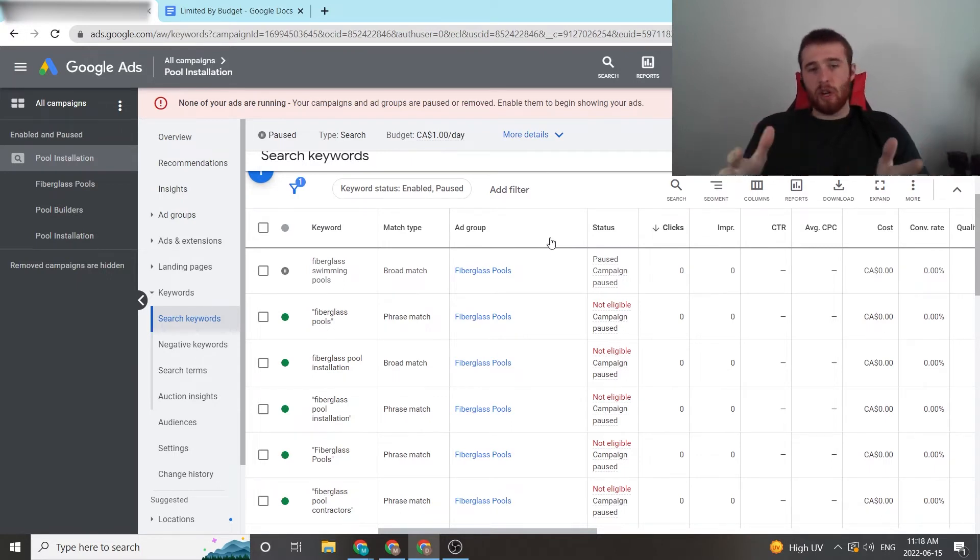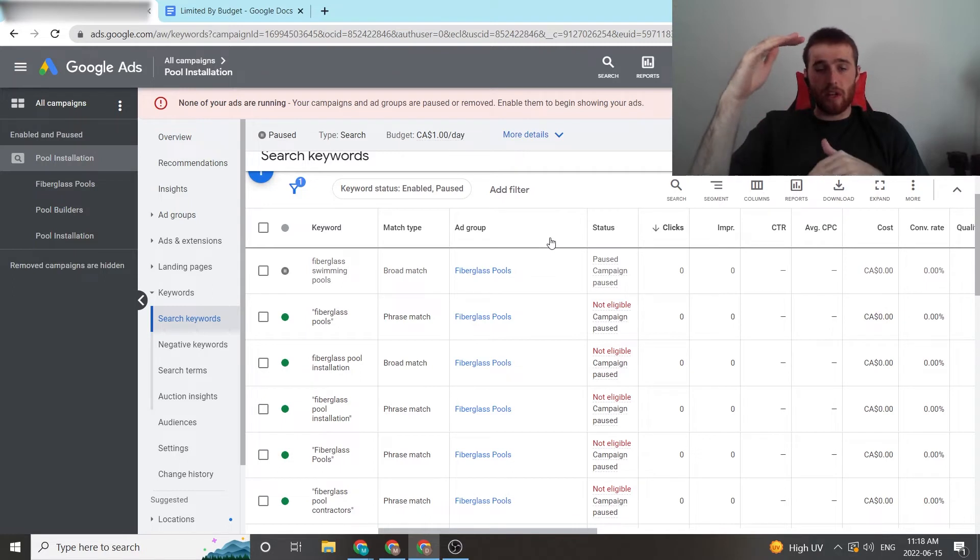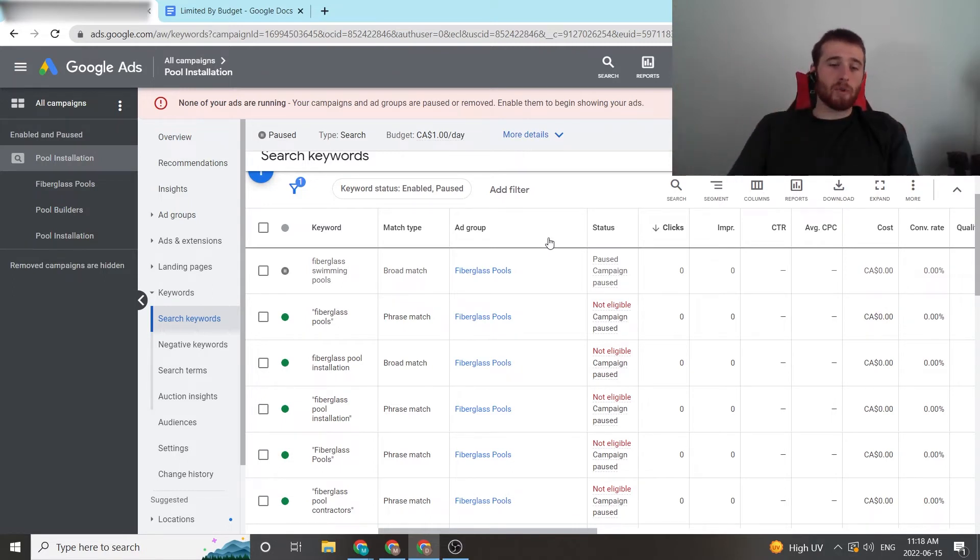If it doesn't, chances are maybe you'll even need to reduce the keyword selection even further, just down to a handful of keywords. Or the third option...